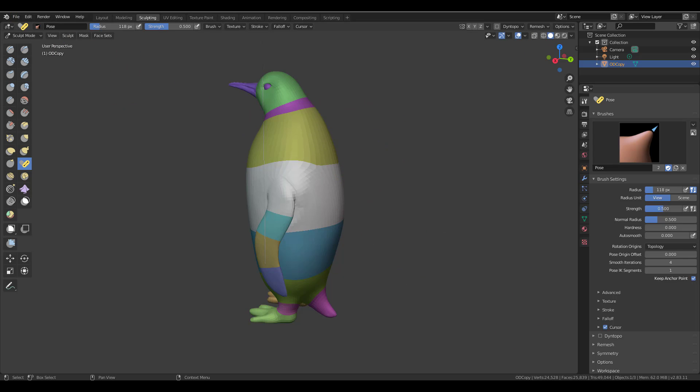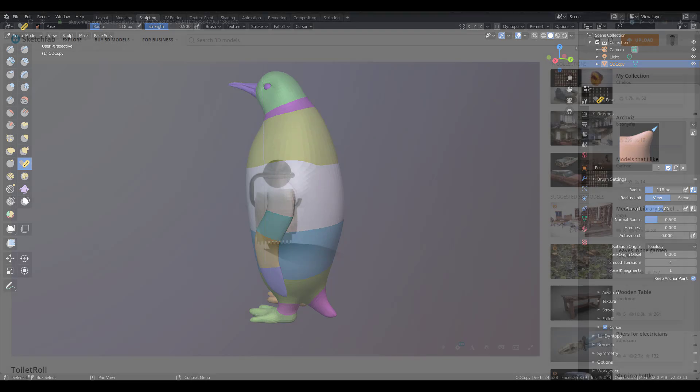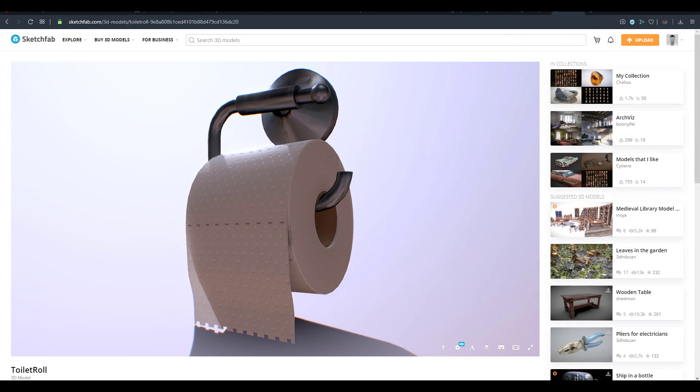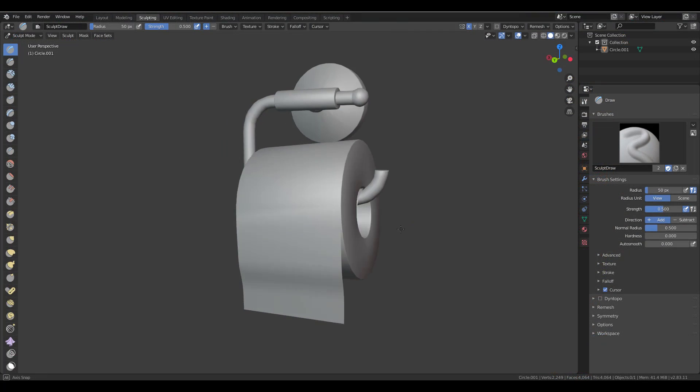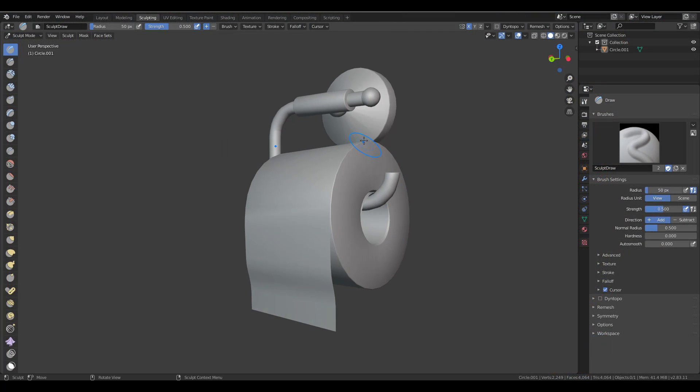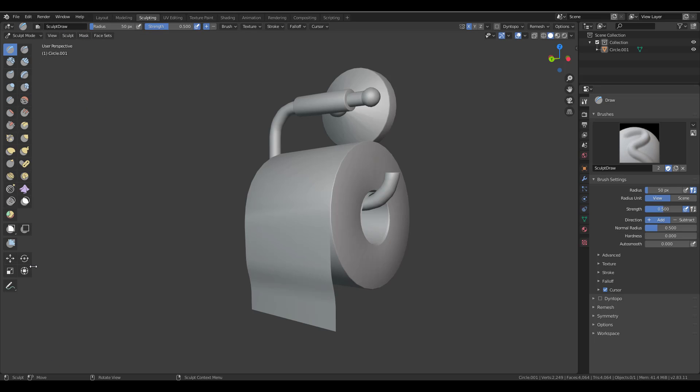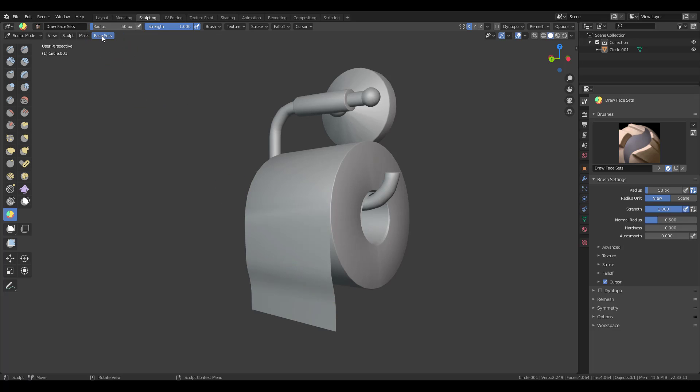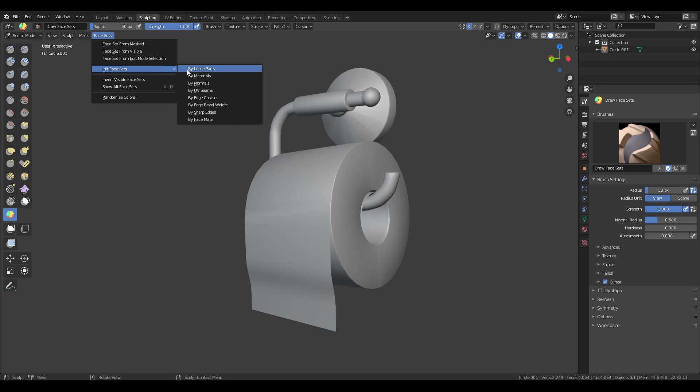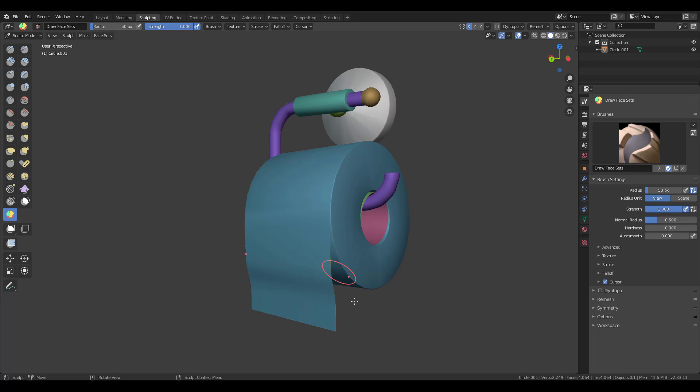So what we're going to do for a very quick example, we're going to jump over to Sketchfab and grab ourselves a very nice toilet roll. So with this, if you want to simply separate individual parts so that you can sculpt on those parts and work on some very interesting things with them, it's also very cool to see that all you have to do is switch over to the face set. Let's go through and drag this out. Okay, so you can have your face set too - instead of proceeding with painting individual parts, you can now simply go over to face sets, go to this section right here, and make your face set by loose parts.